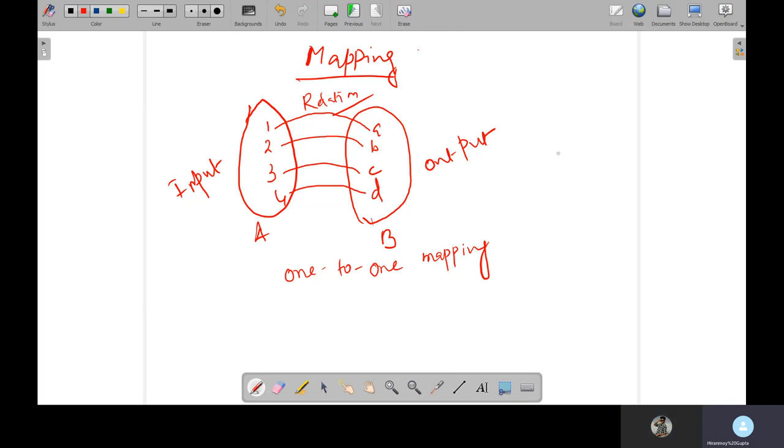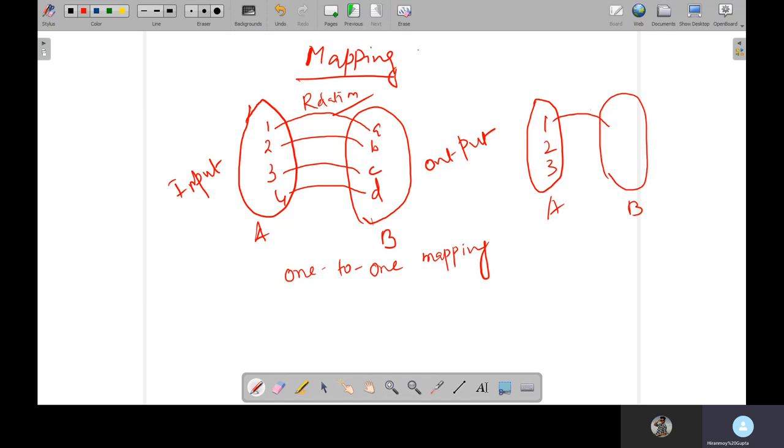Let me give an example. If I'm going to take a value, suppose I'm going to take one, two, and three, this is a set A and there is a set B. The relation between these two sets is square of number. Whatever is the value, we will square the number. So one square will be one, two square will be four, three square will be nine.